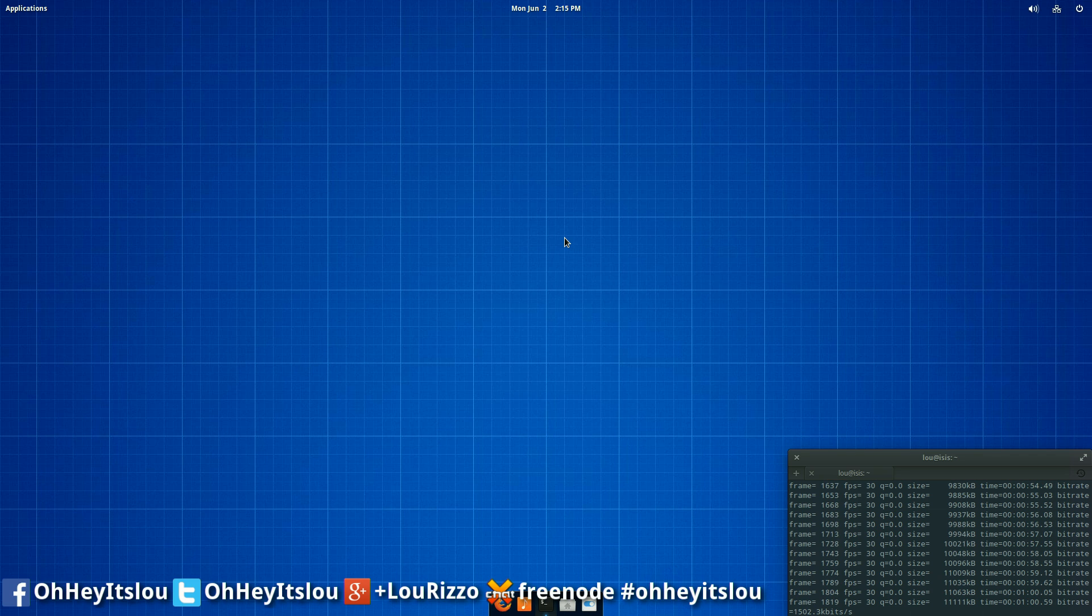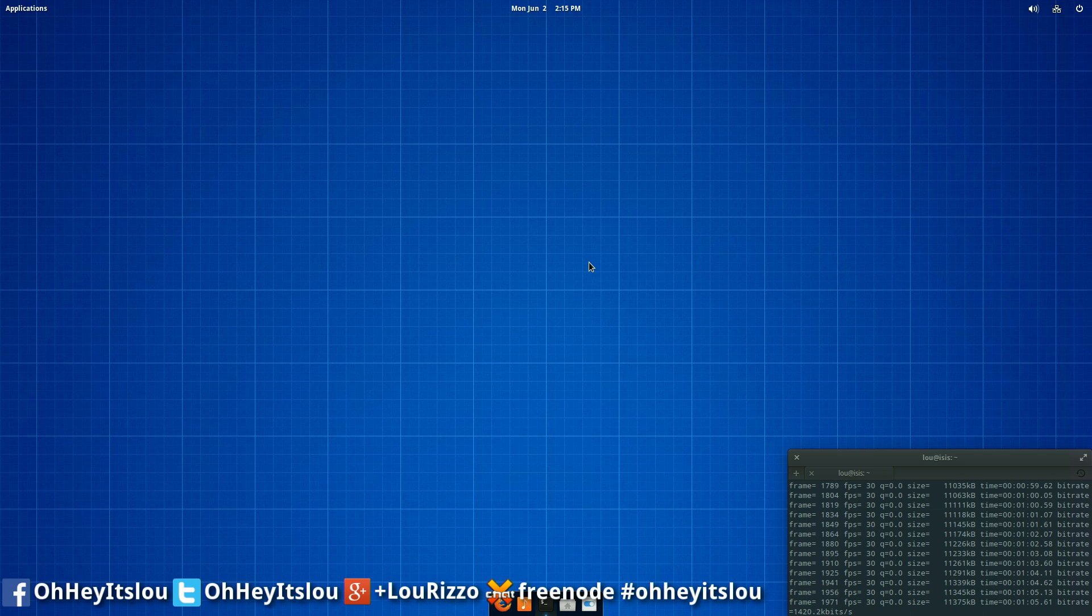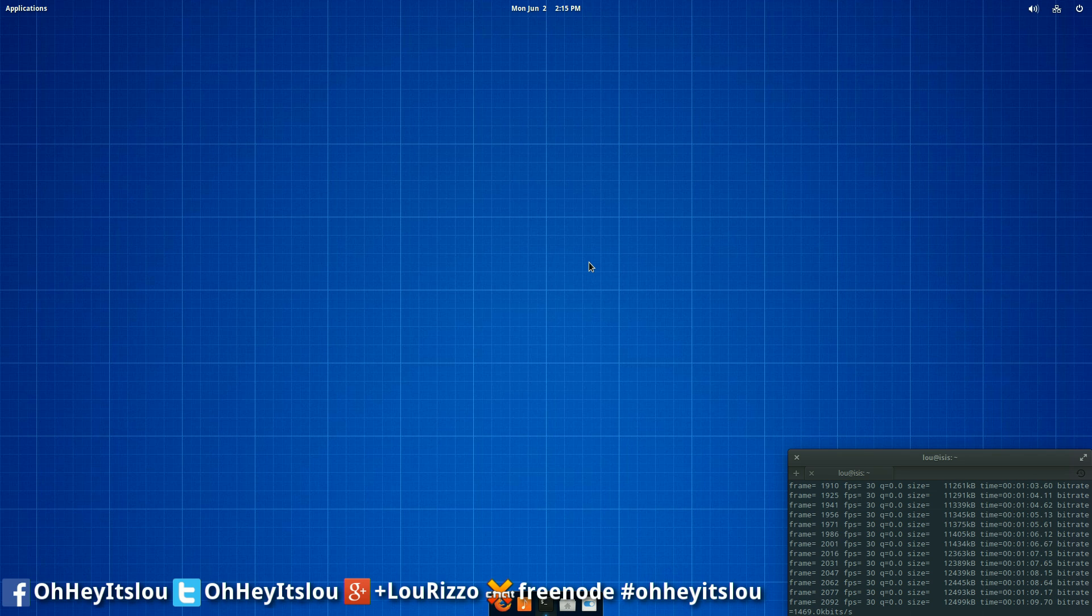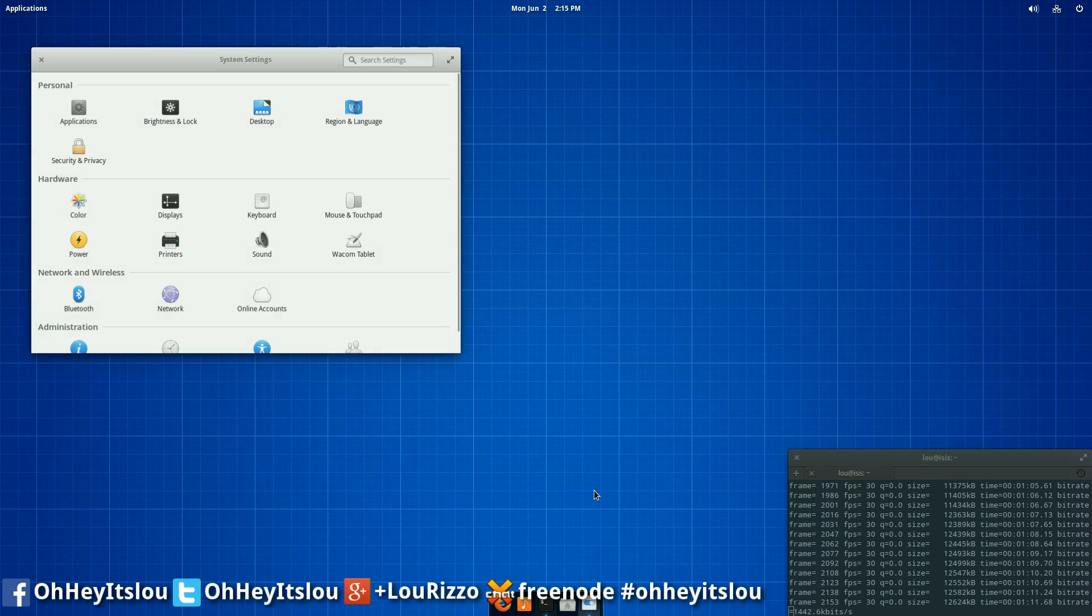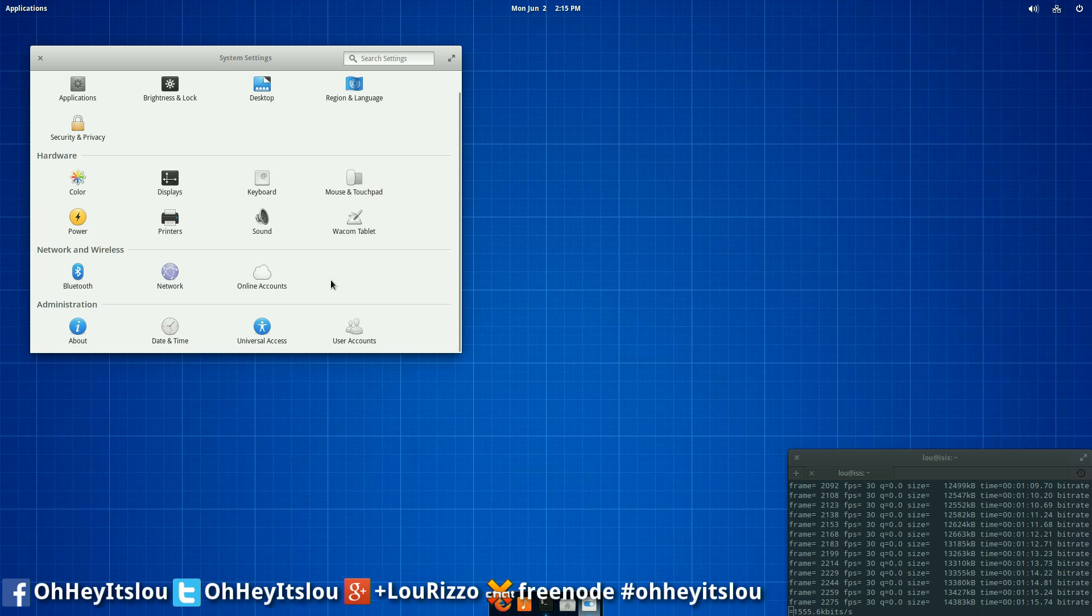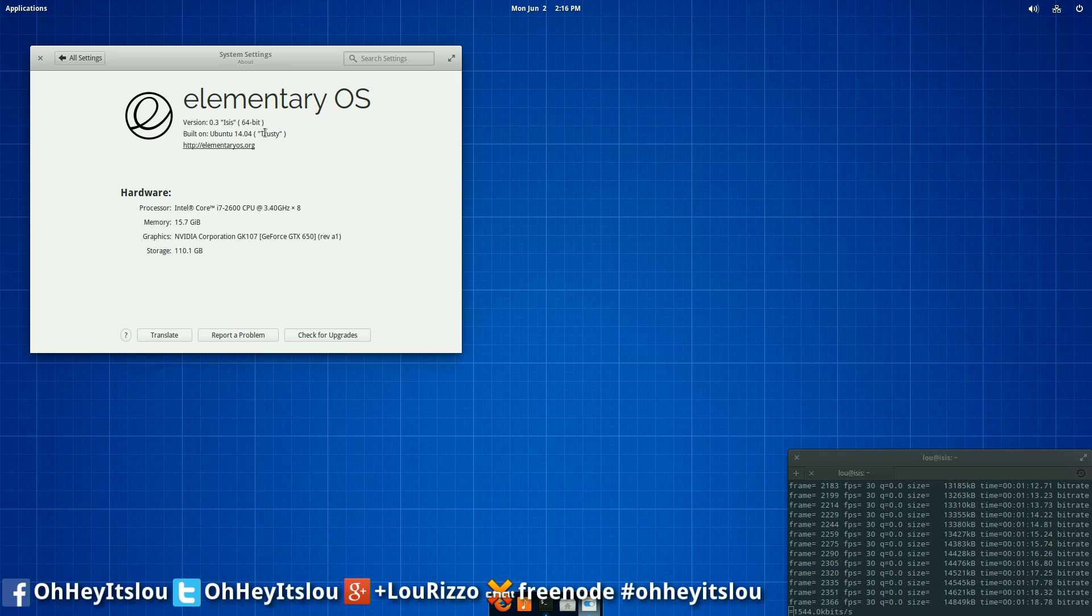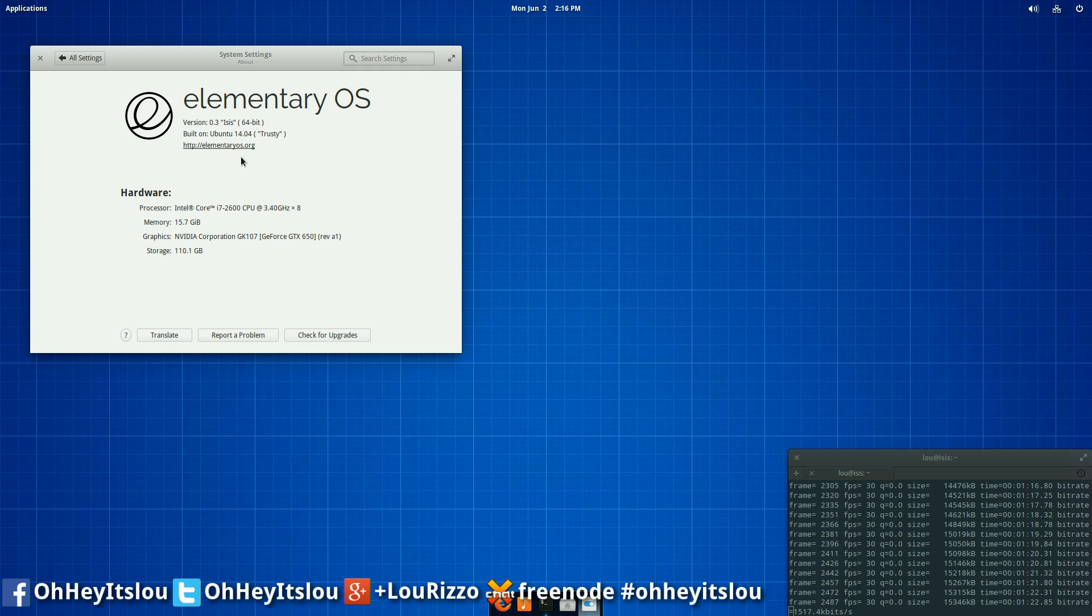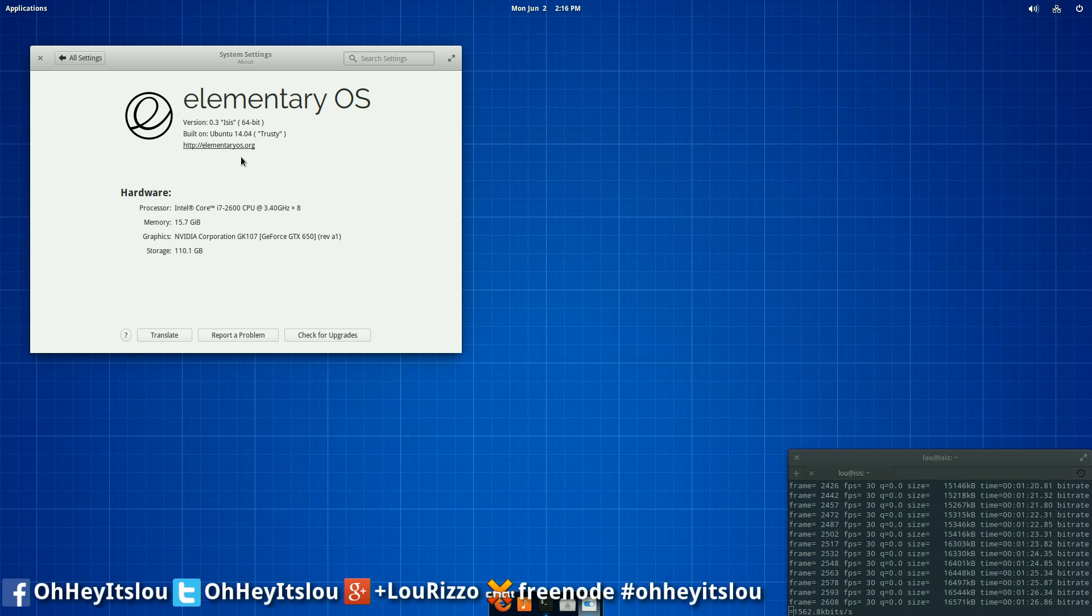Now there are a few sources online that will give you the option to download and install. However, if you're anything like me, unless it's coming from the official project, stuff like that kind of makes you nervous. So I went ahead and actually put this build together myself using the elementary build system that they have available. You can see here that it is version 0.3 Isis. It is 64-bit only. So I've decided to make this available for download to anybody who wants to try it.